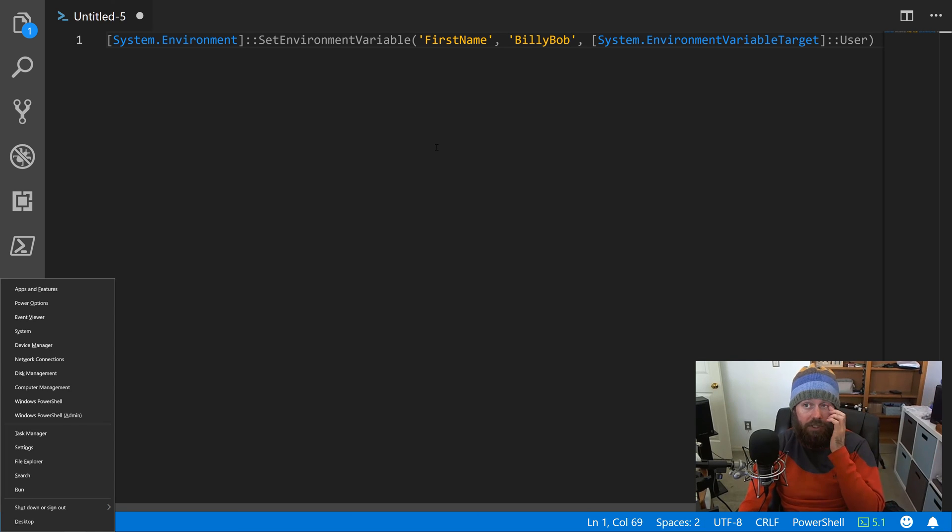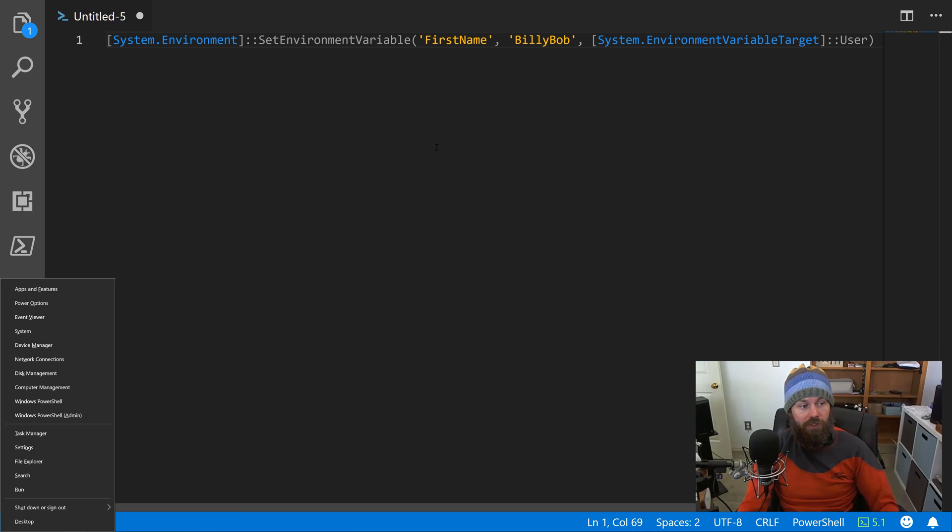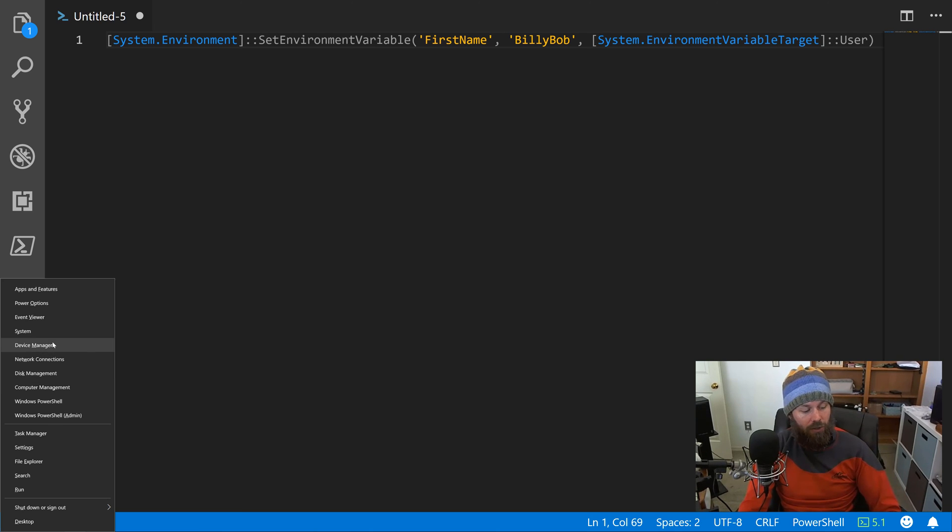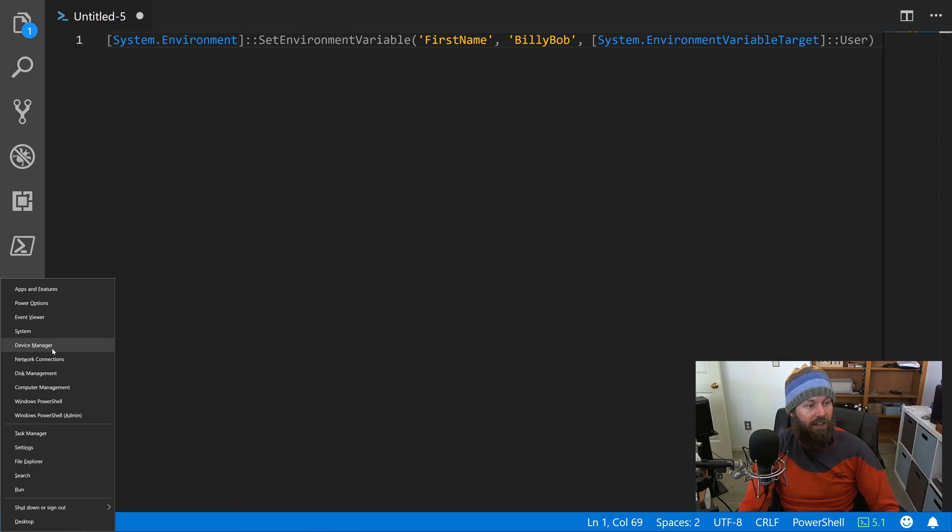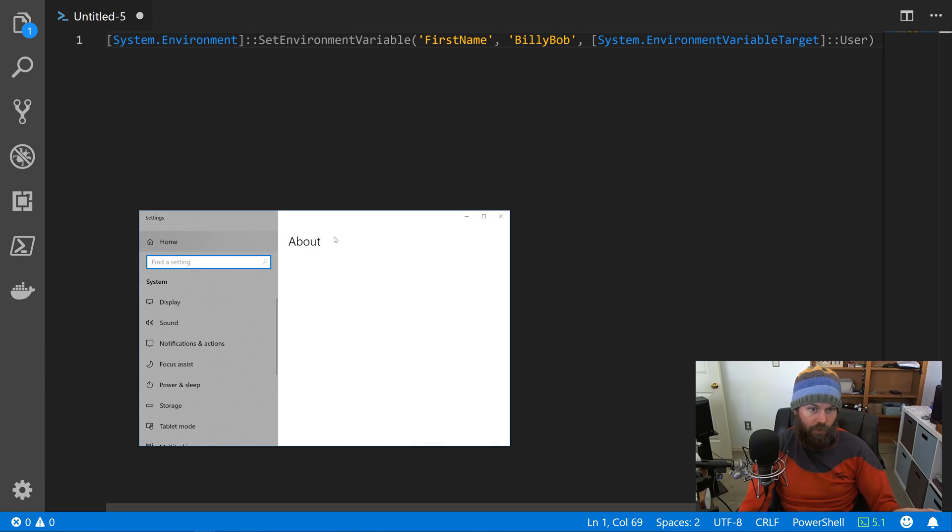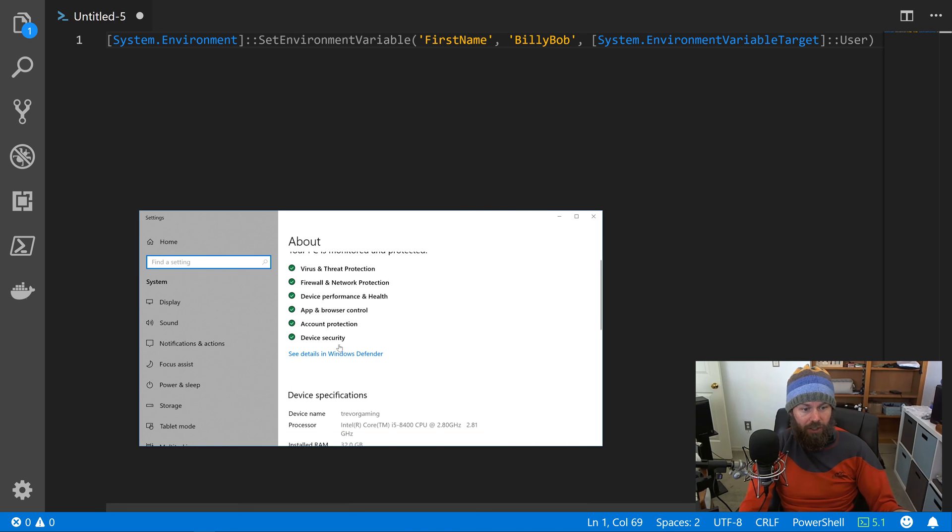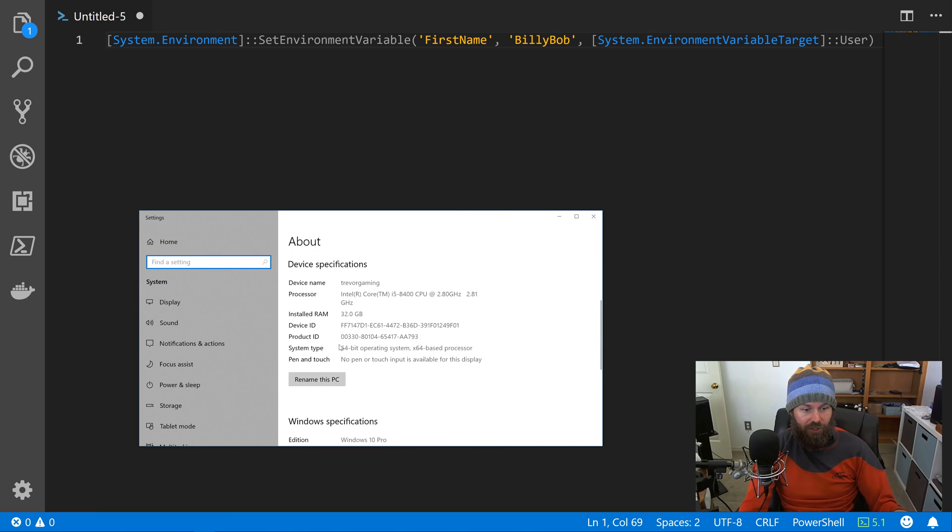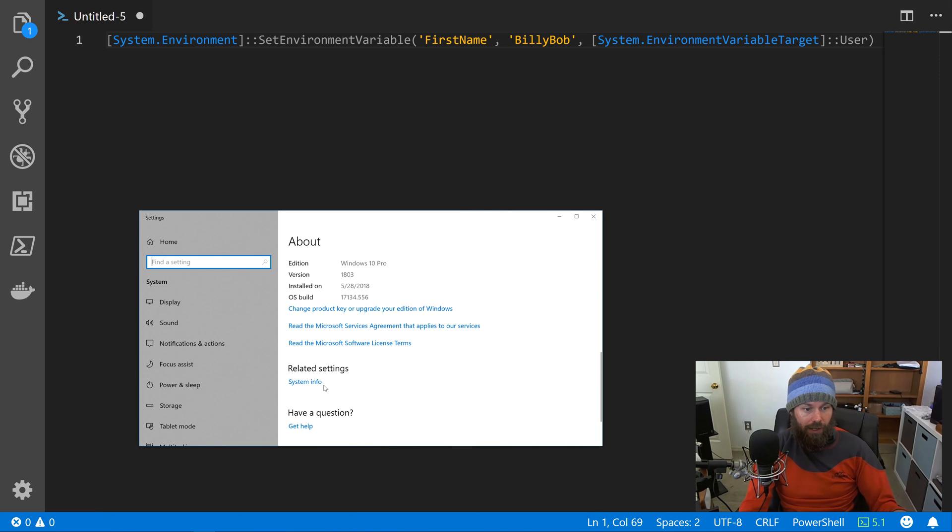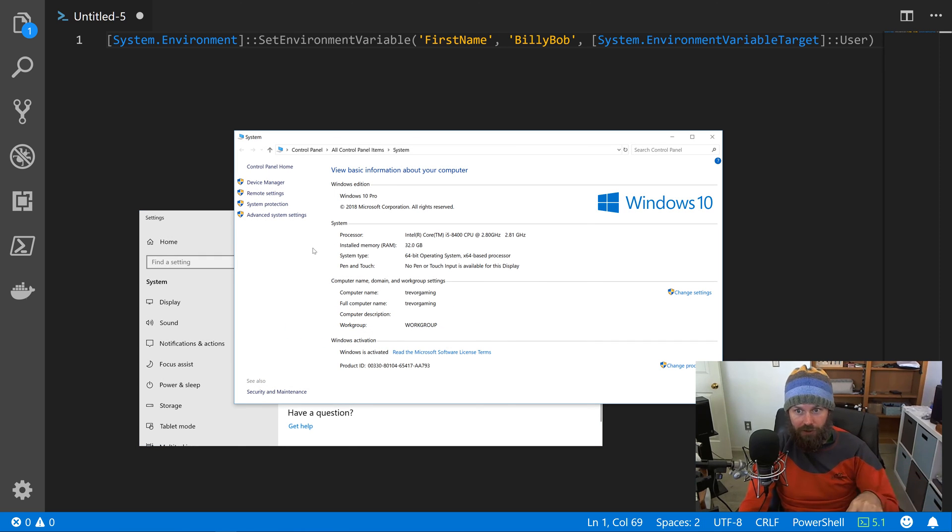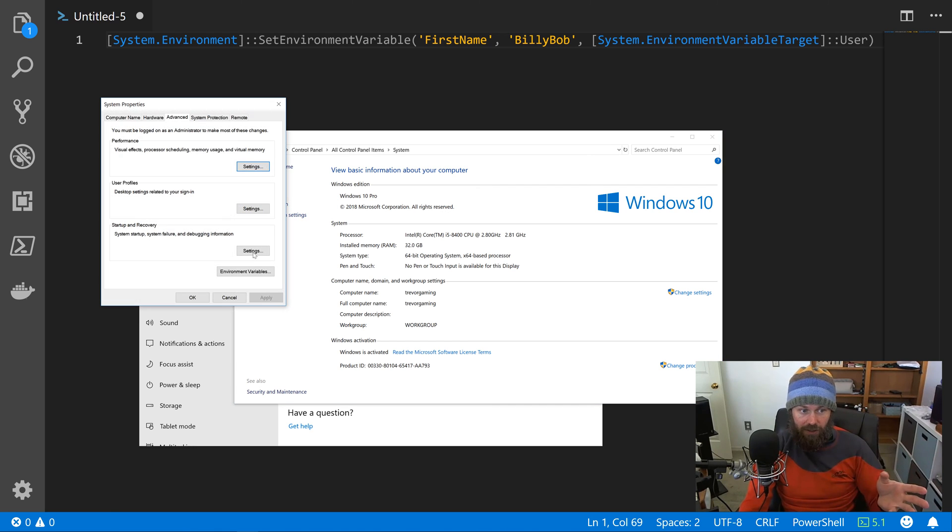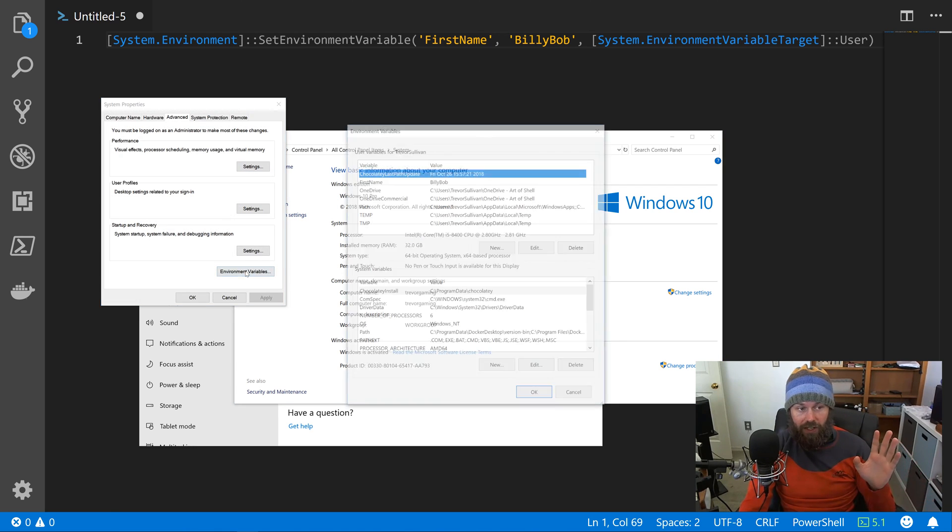Now one other thing I would point out is that typically, if you were manually customizing your environment variables, you would probably do that by going to Windows+X on your keyboard, go to System. In Windows 10 they kind of buried it a little bit deeper, so you actually have to go down to System Info, and then that pops open the real System dialog that most of us are used to from previous versions of Windows.